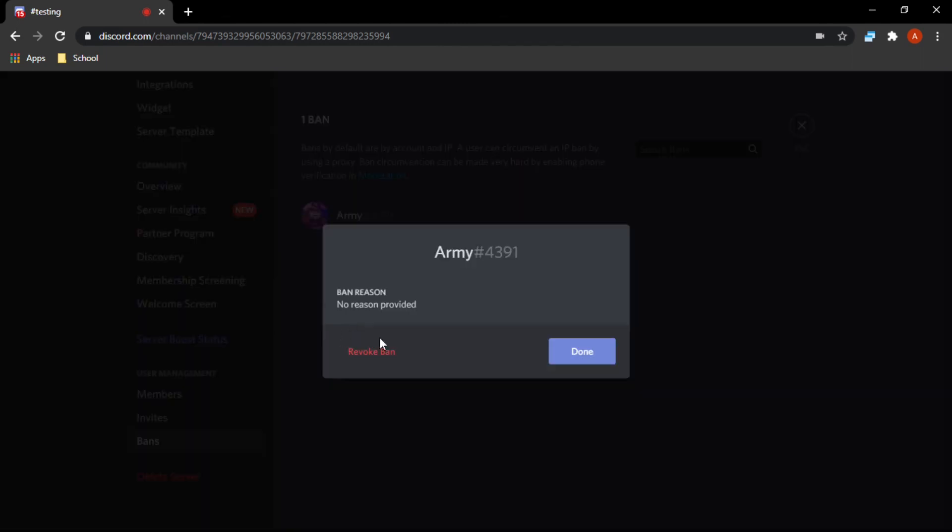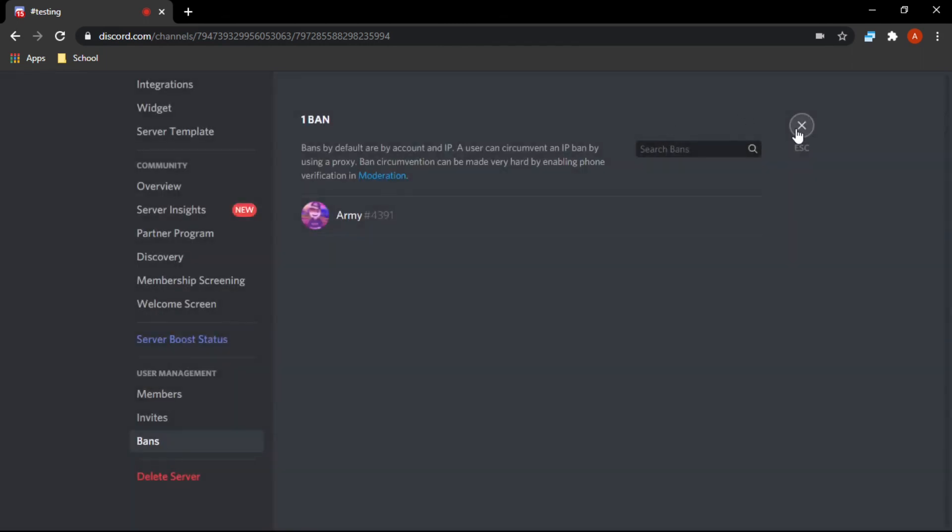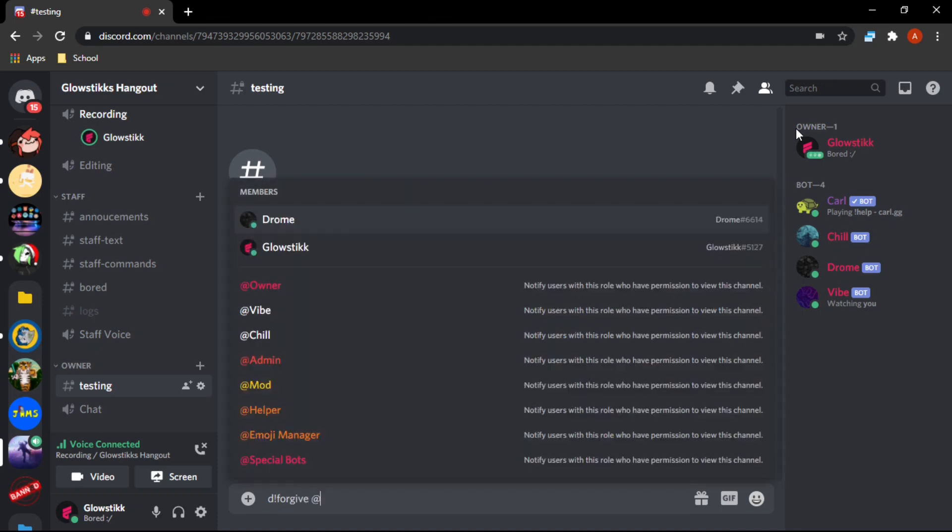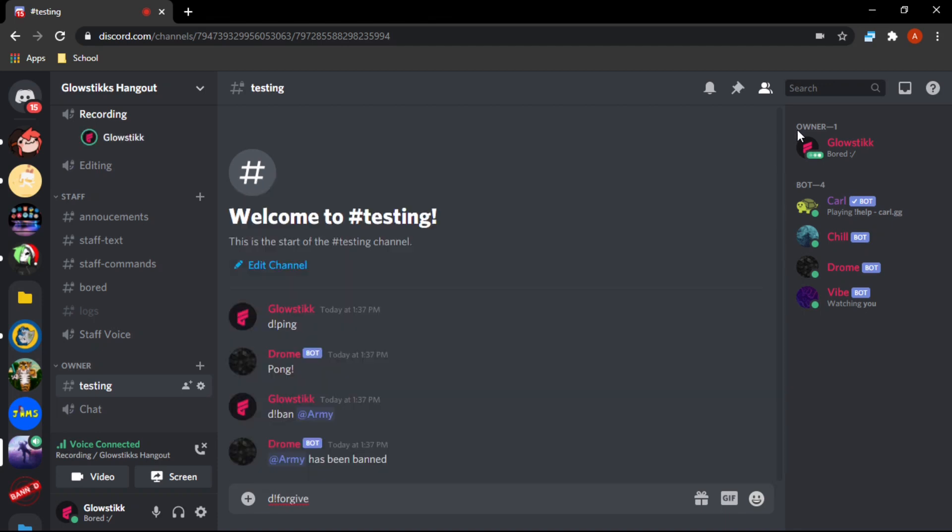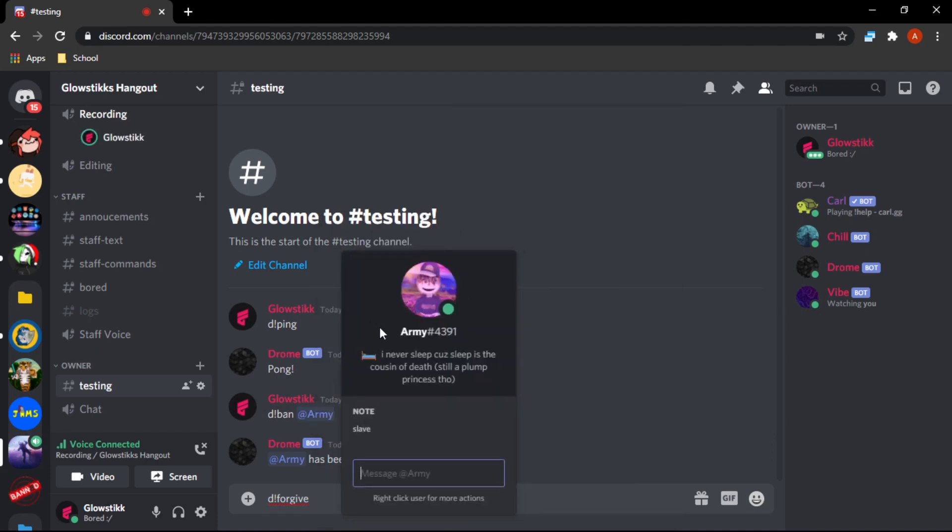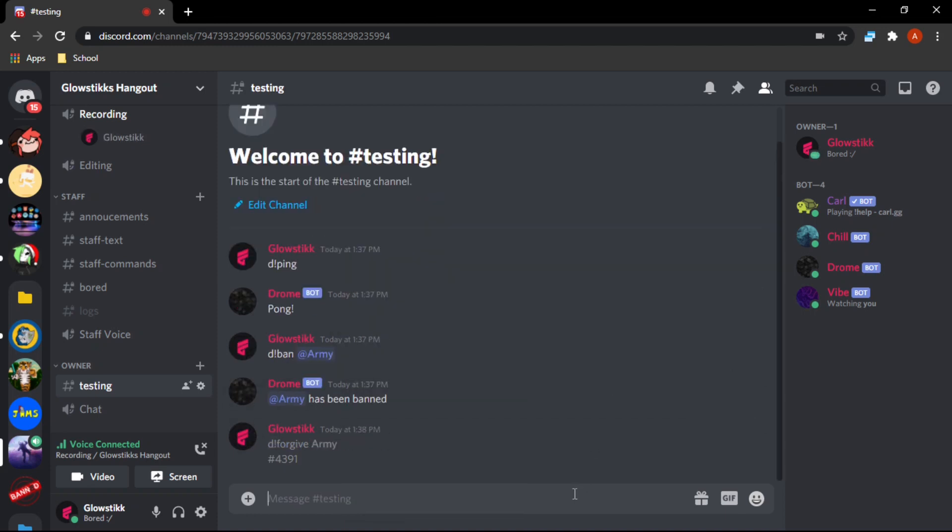Now we can just unban him. Actually let's use our alias that we have, d.forgive. We have to grab the discriminator - you just copy this part right here. Oh my bad, I did forgive and then I had to paste there.